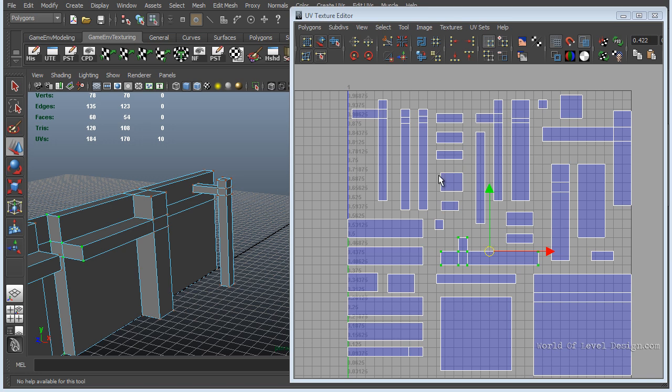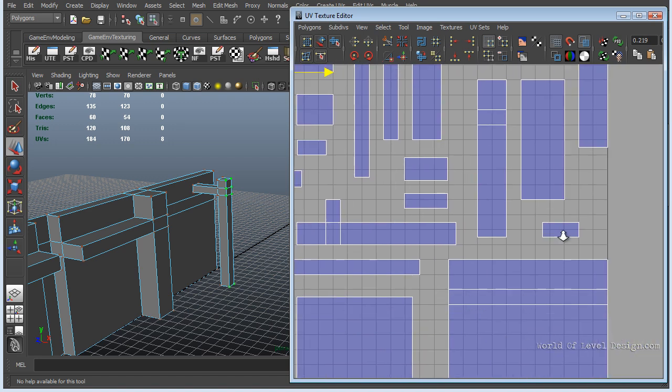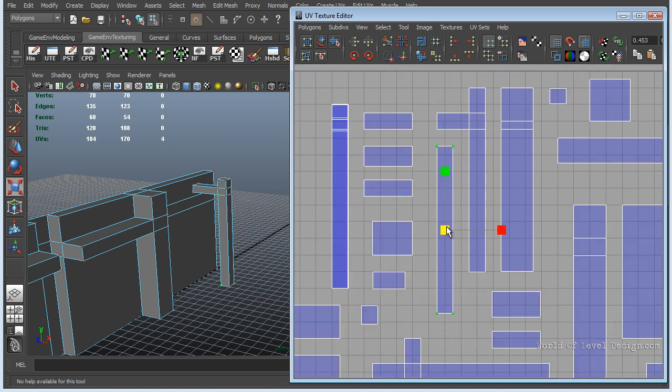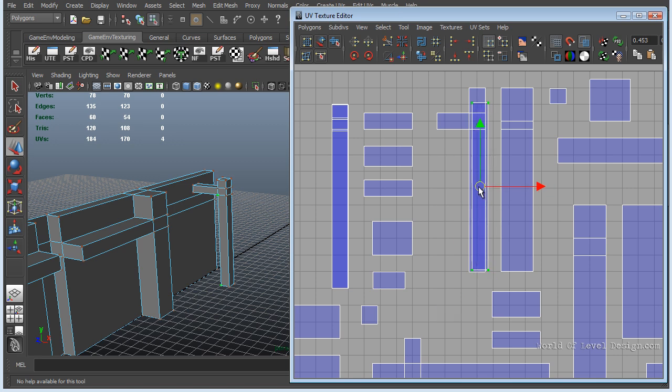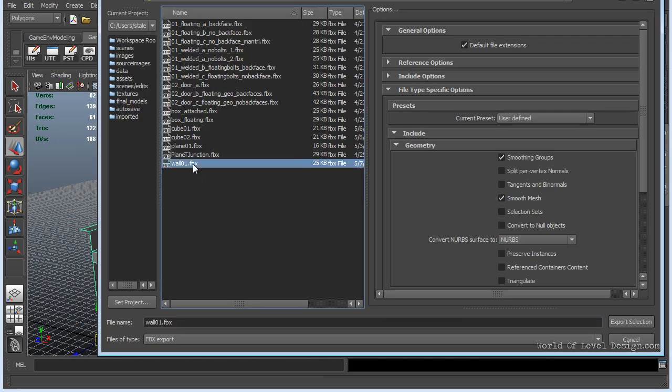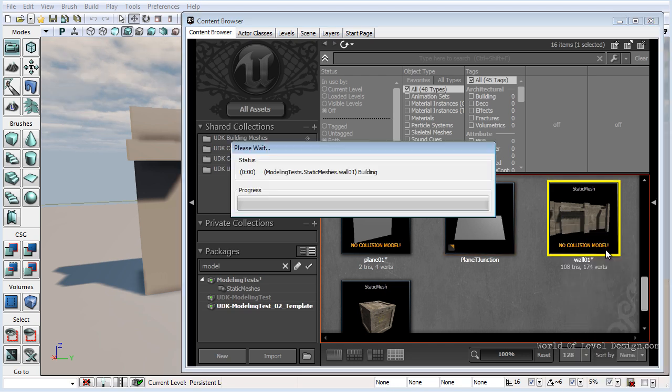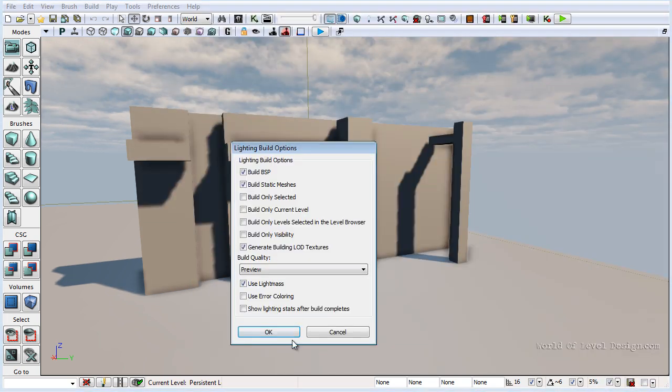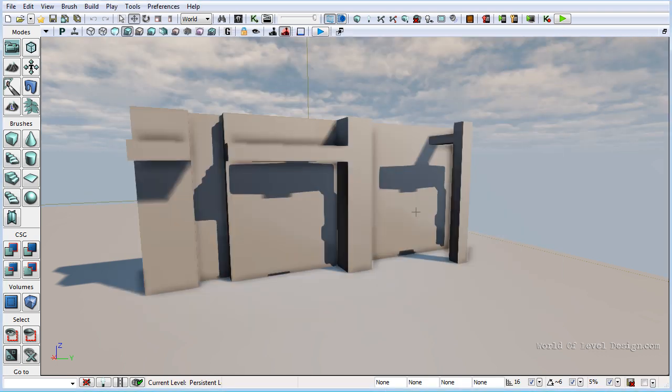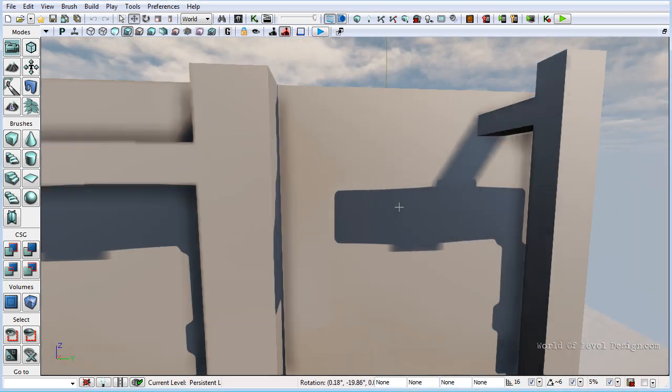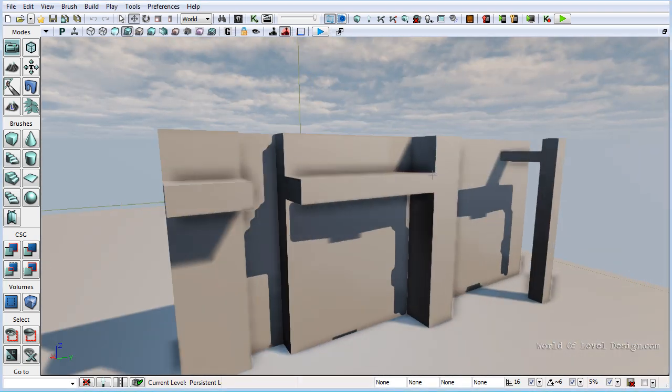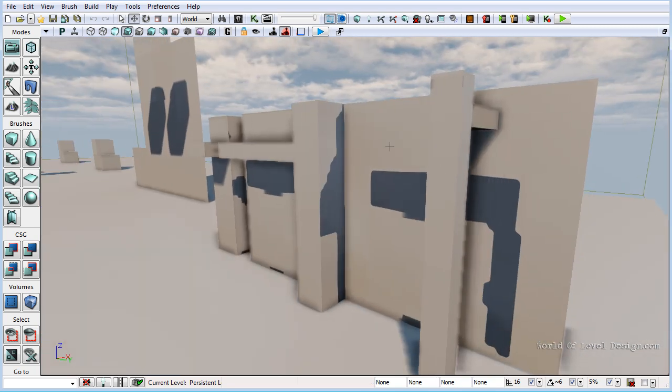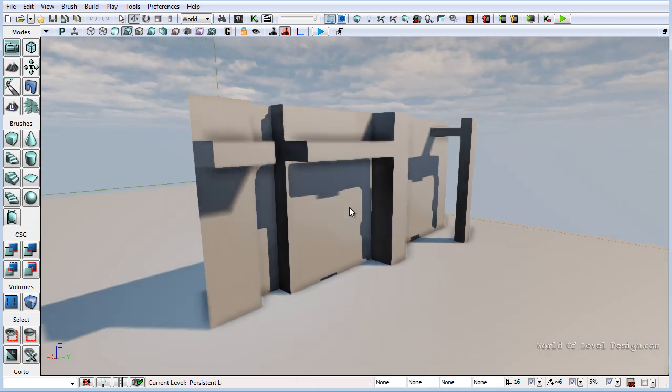Let's see what happens when we overlay some UVs on top of each other. Let's export, reimport and build lighting. The error comes up: object has overlapping UVs. If we take a look we can see that it produces light and shadow bleeds of other geometry, other UVs on top of areas we do not want. So no overlapping UVs for the lightmap channel.